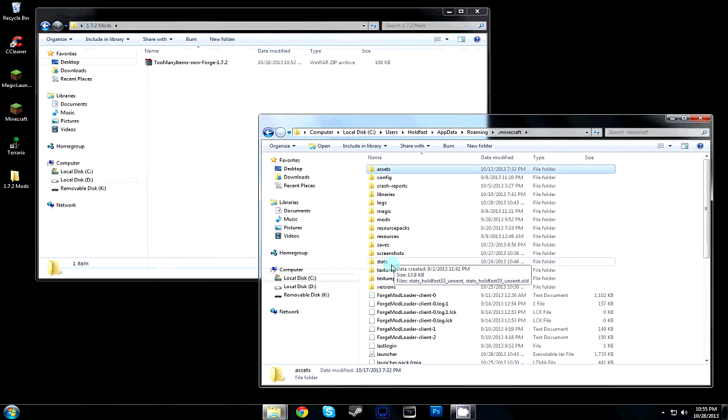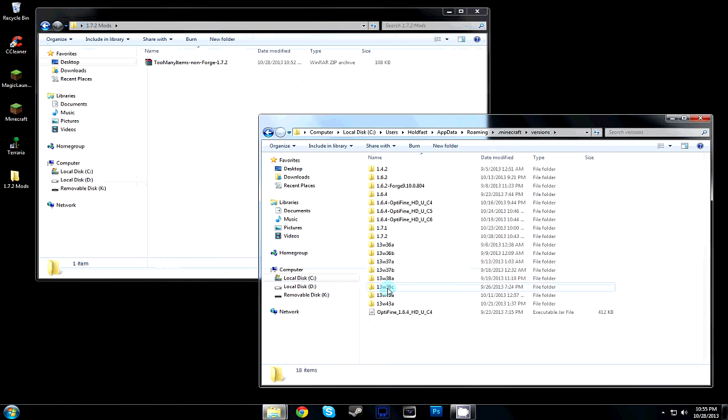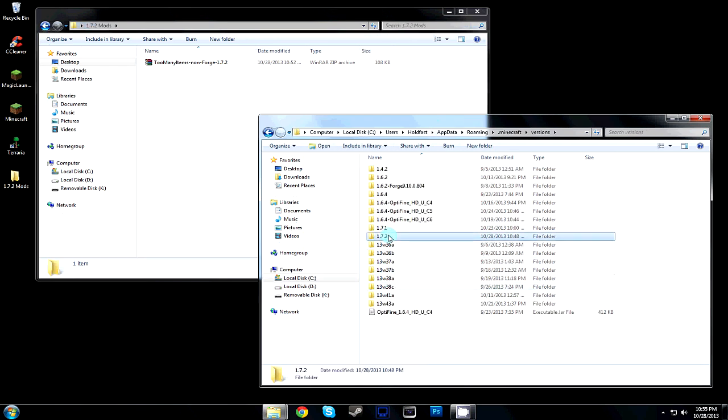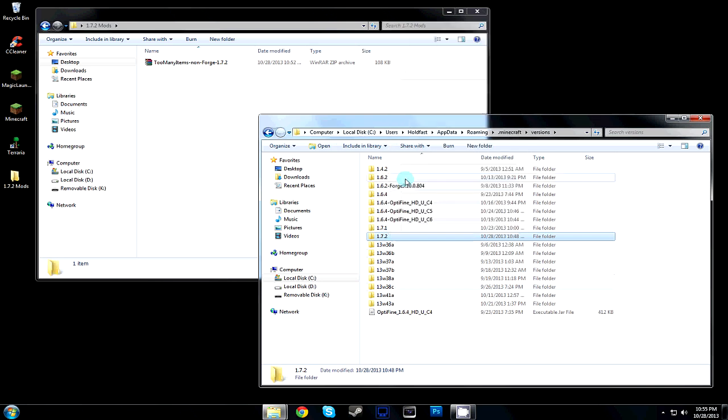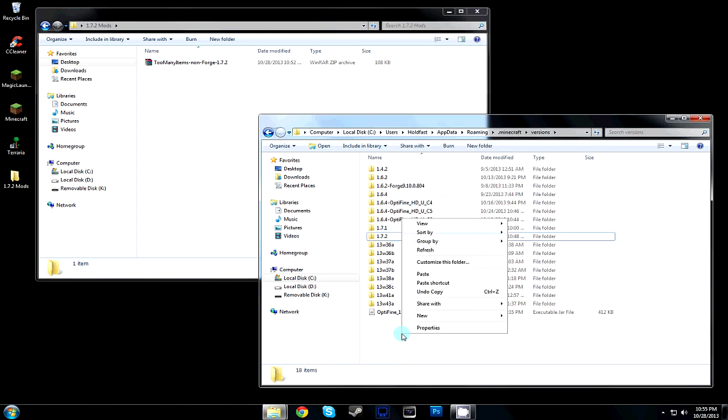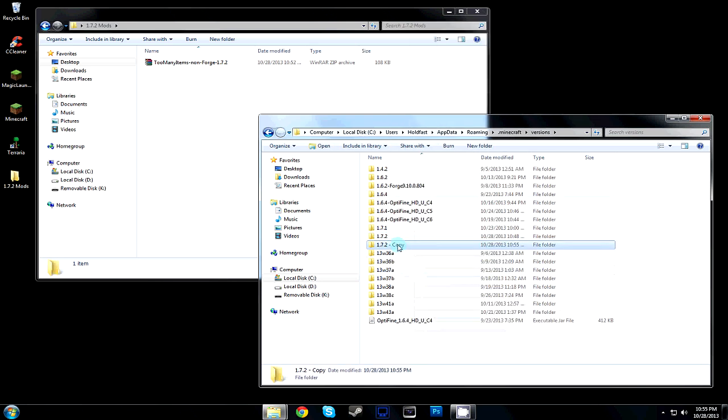This is going to be one of the first ever mods from 1.7.2. Inside you'll find Versions, and basically copy your 1.7.2 folder, paste it again, and rename it 1.7.2 TMI for Too Many Items.